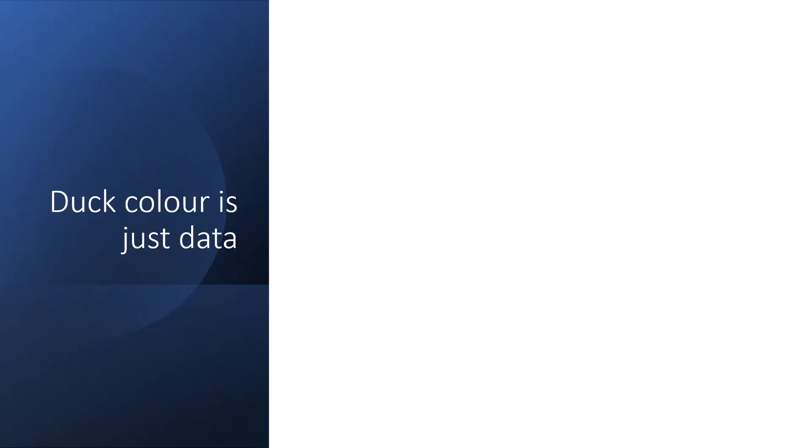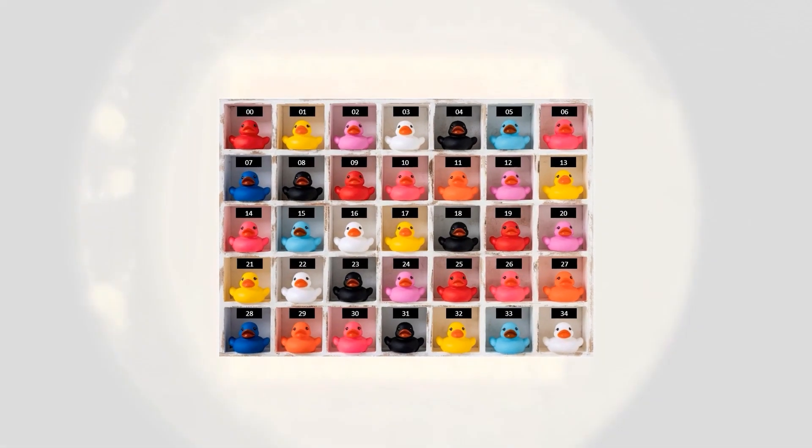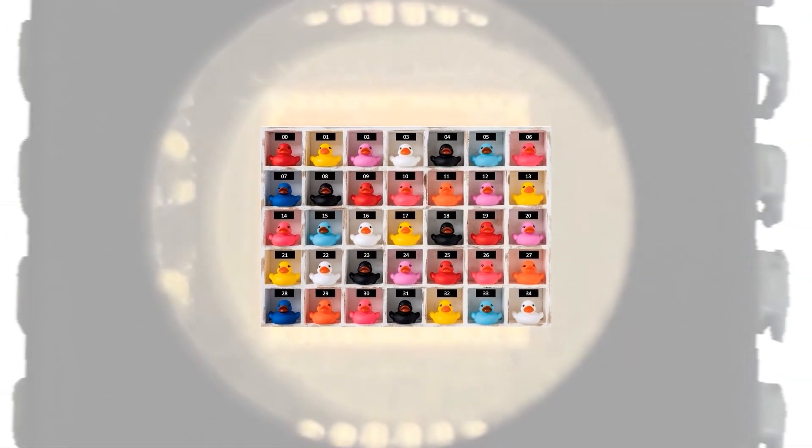The data that's stored in the memory is actually encoded by the color of the rubber duck. Black equals zero, dark blue equals one and so forth all the way down to white which equals eight. You can think of these pigeon holes as being a metaphor for what's actually stored inside the chip.